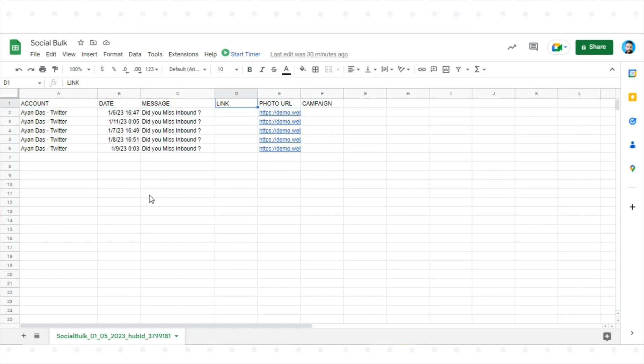Here we have already downloaded our file and added the social posts with all the required fields.